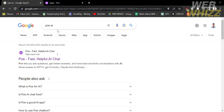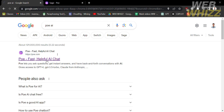The first thing you need to do is open your browser and go to poe.com, or you can simply type on Google 'Poe AI' and click the first link that comes up. All you need to do is create your account, and after signing in, you will be directed to this dashboard.